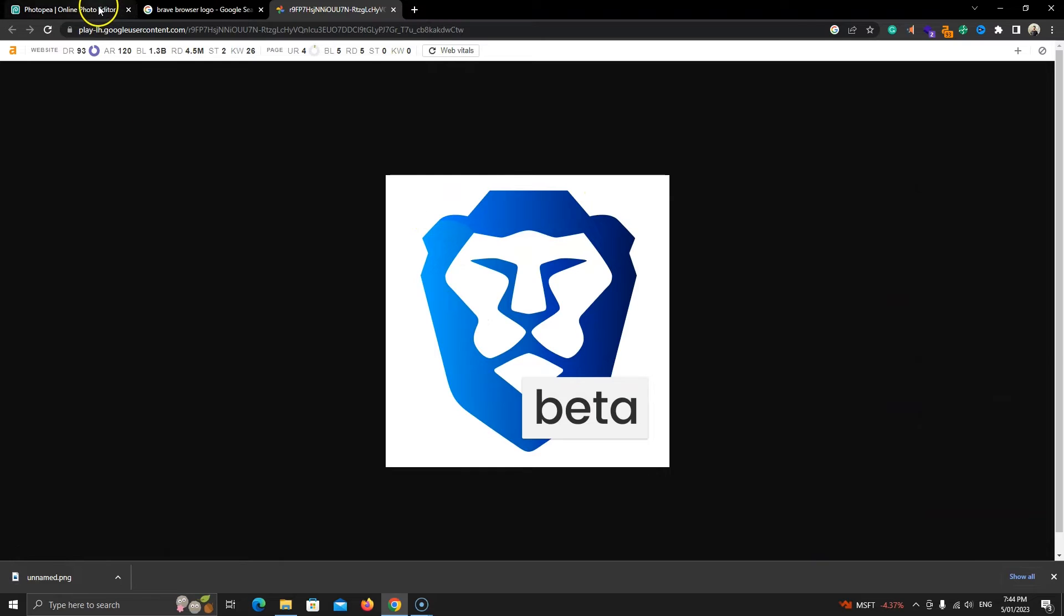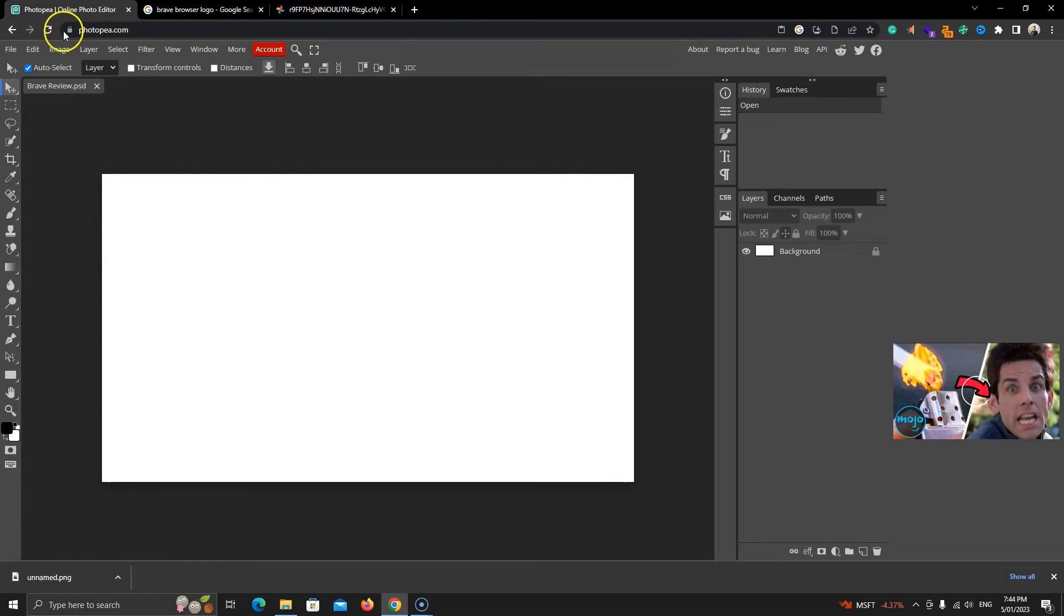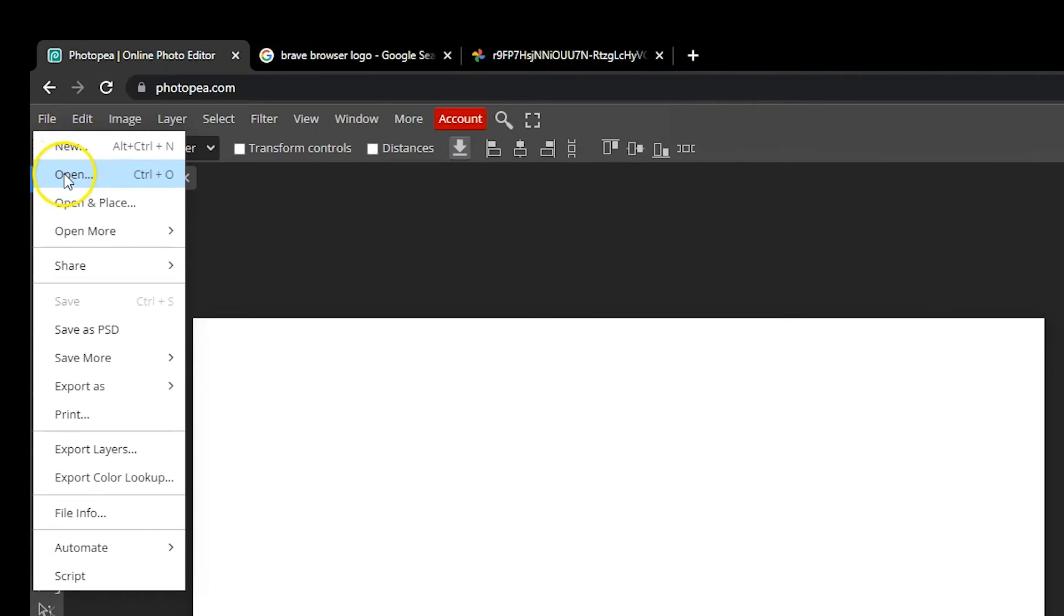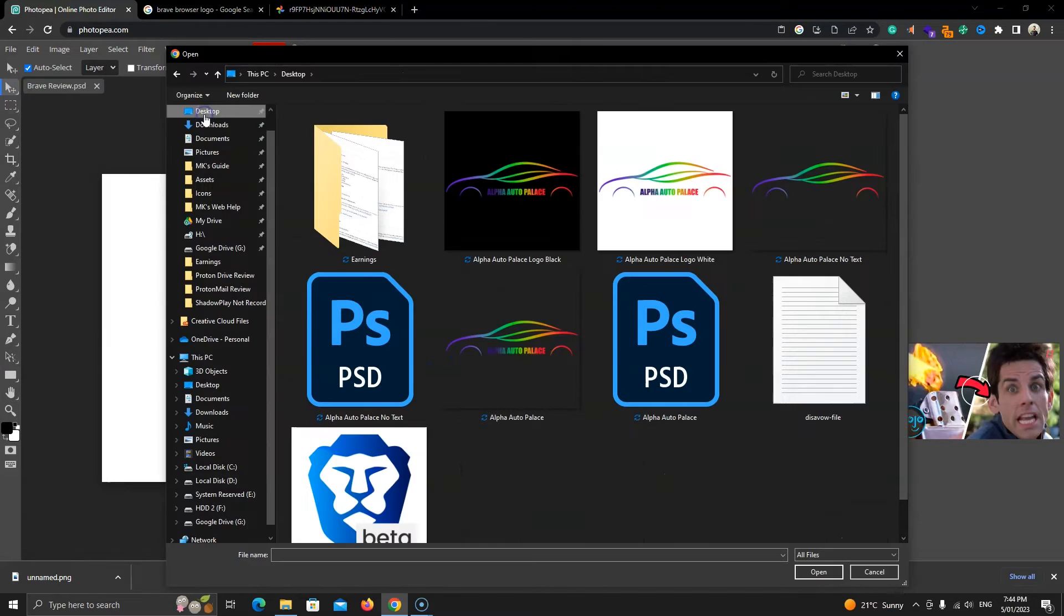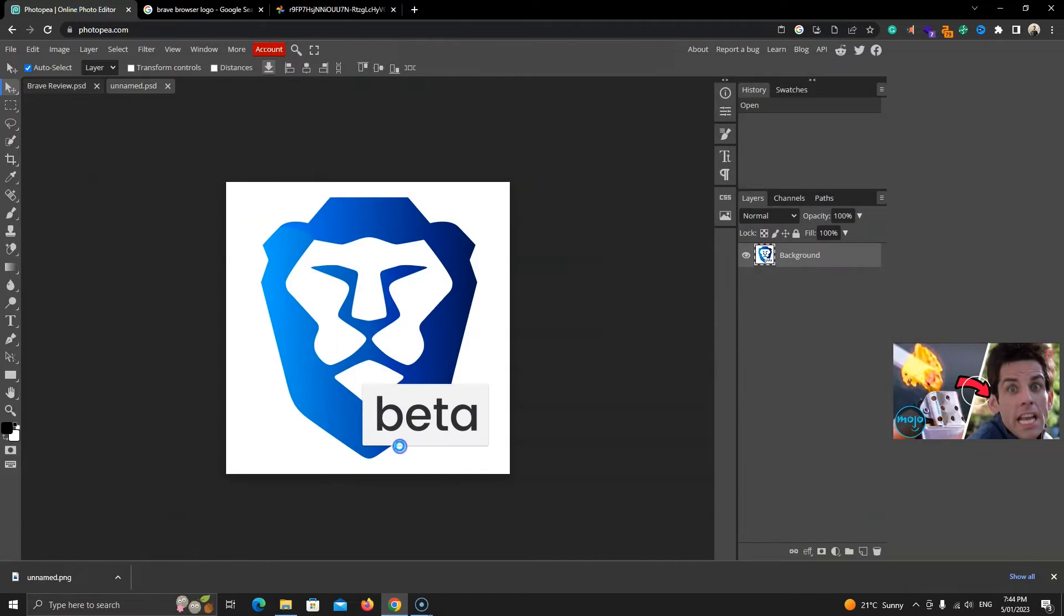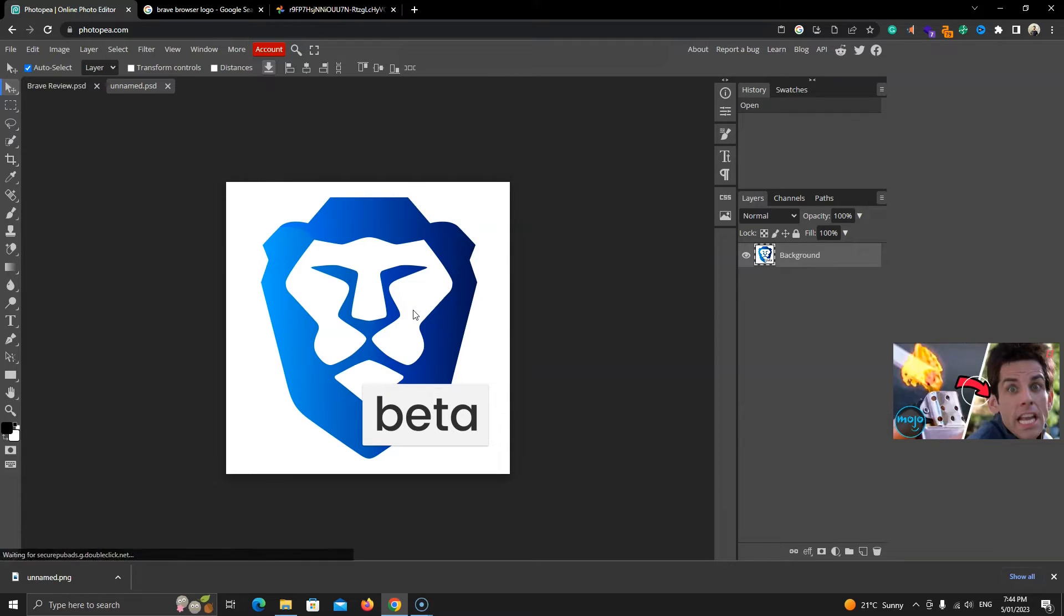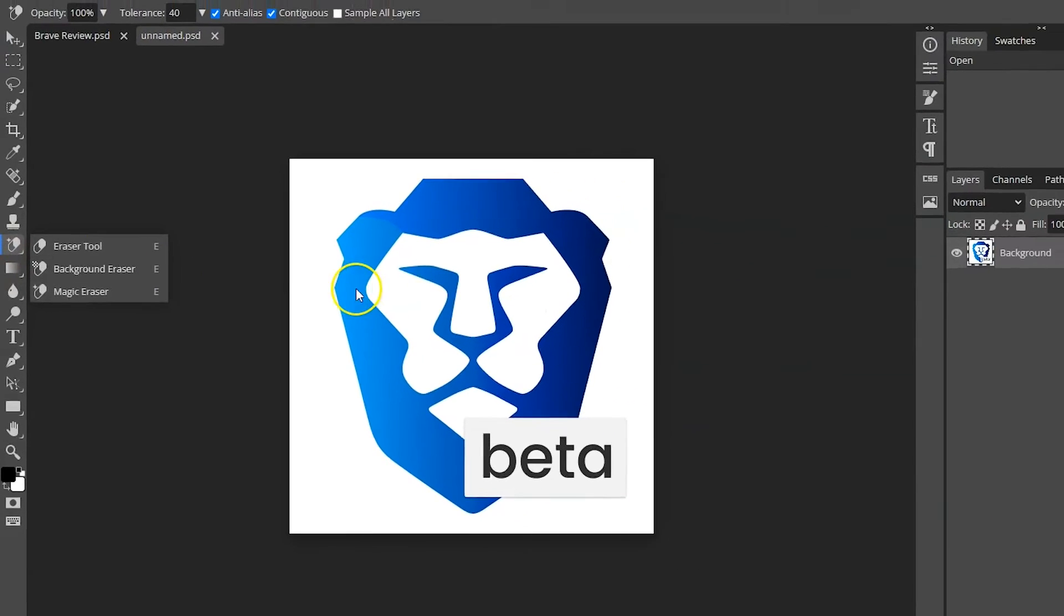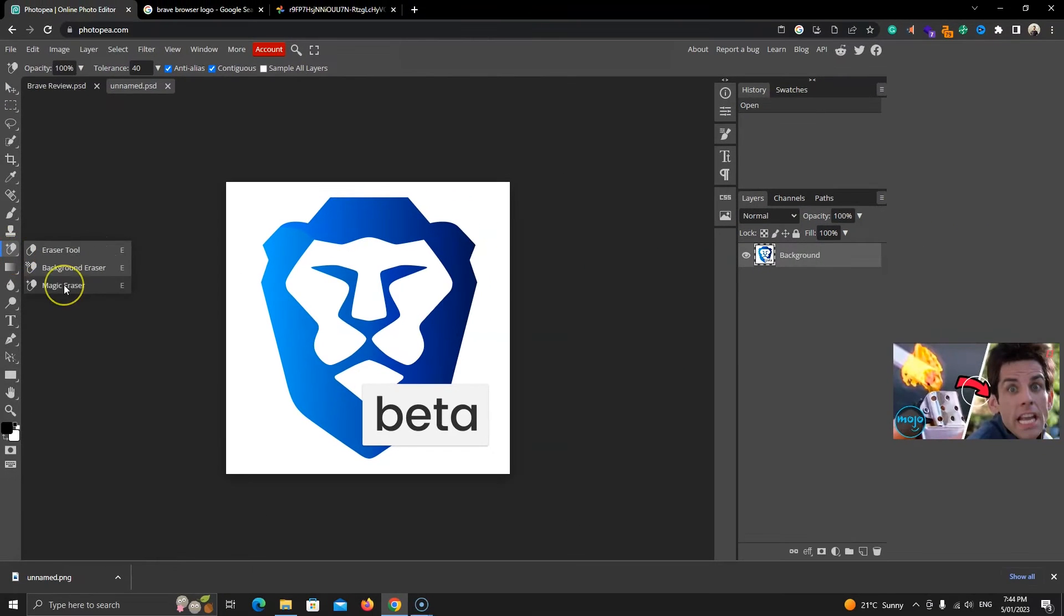Now in Photopea, click on File and on Open to open this image. Next, we'll remove the background. There are multiple ways to do that and the simplest way to remove the white background is the magic razor in this razor option. Right click on it and select magic razor.